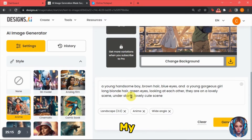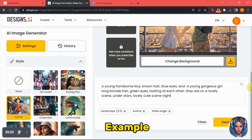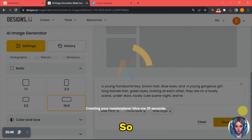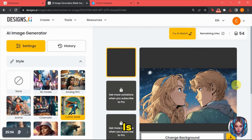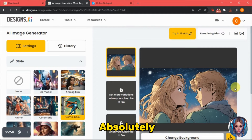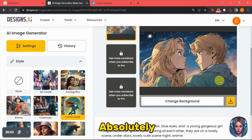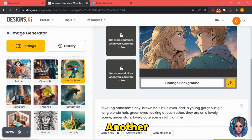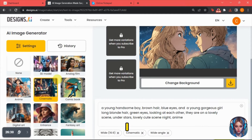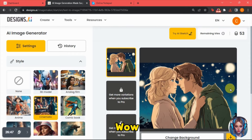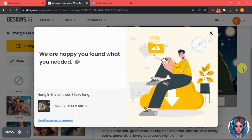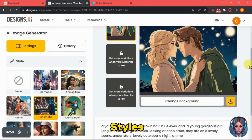I have now generated all the images for my story using the anime style. You can change styles as well — for example, let's try the comic book style with the same prompt. That image also looks absolutely stunning, and you could use it for your animated story. Let's also try the cinematic style with the same prompt — the result is simply wow, so beautiful. In this way, you can generate different images using the same prompts with different styles. All of my images are now ready, so let's move to the next part.